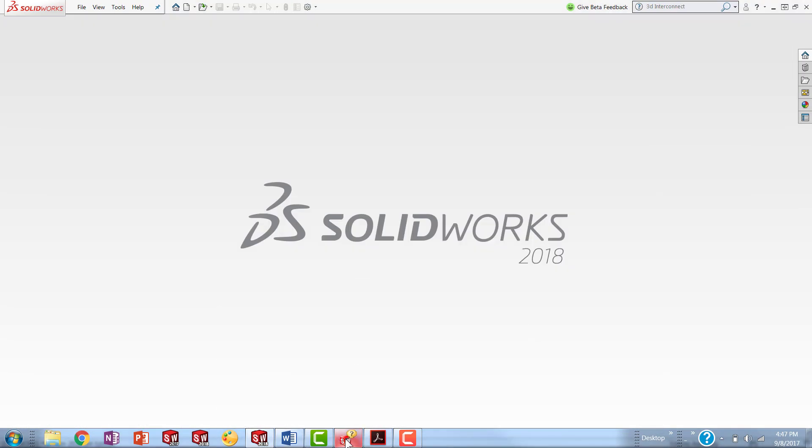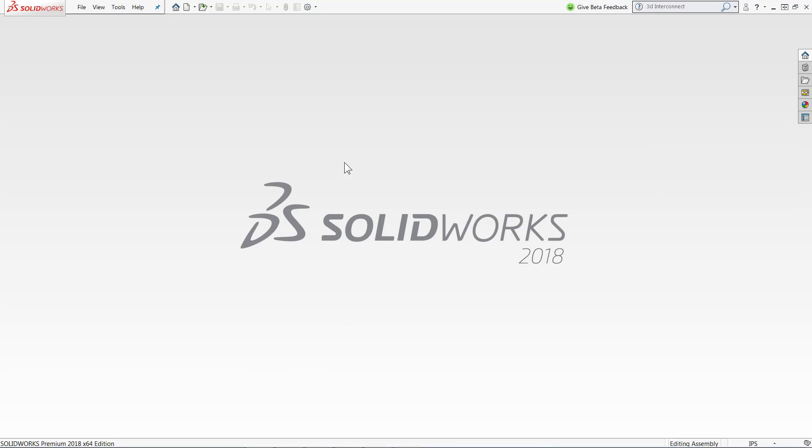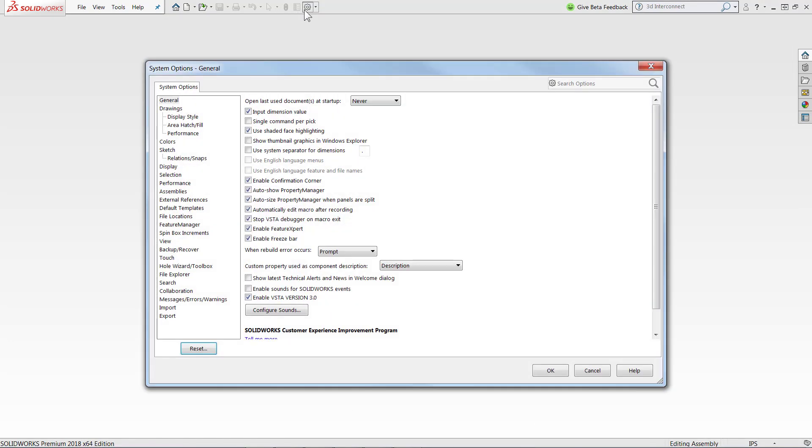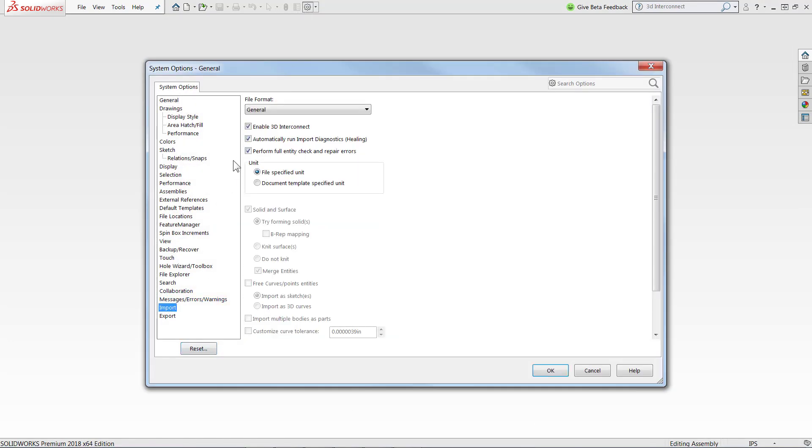In order to turn on SOLIDWORKS 3D Interconnect, we need to go to our System Options, Import, and then make sure that Enable 3D Interconnect is checked.